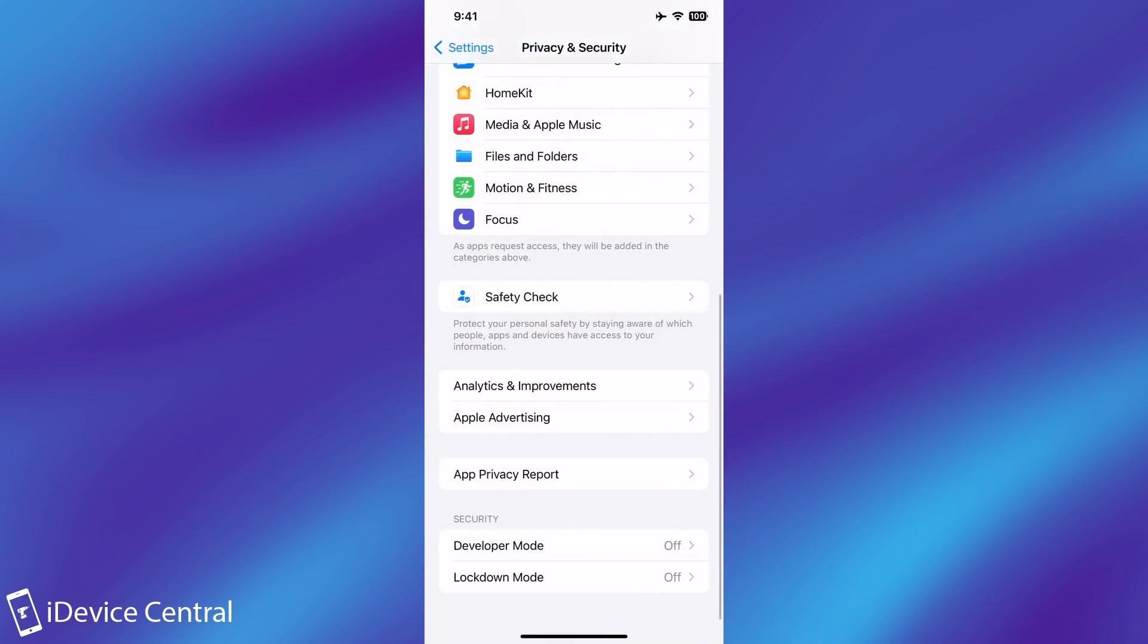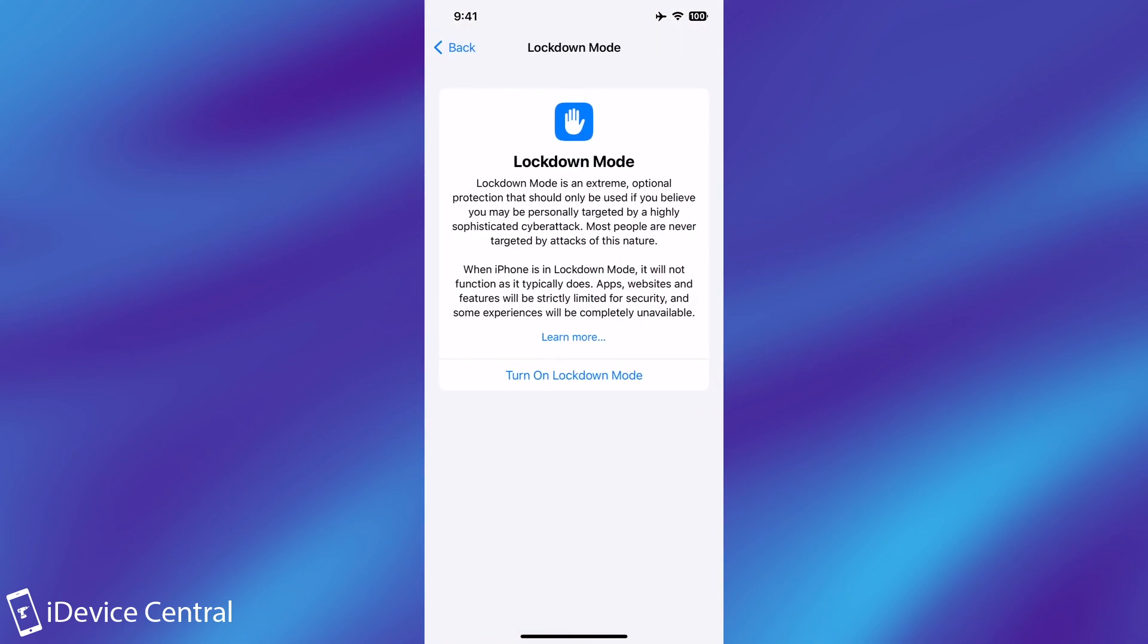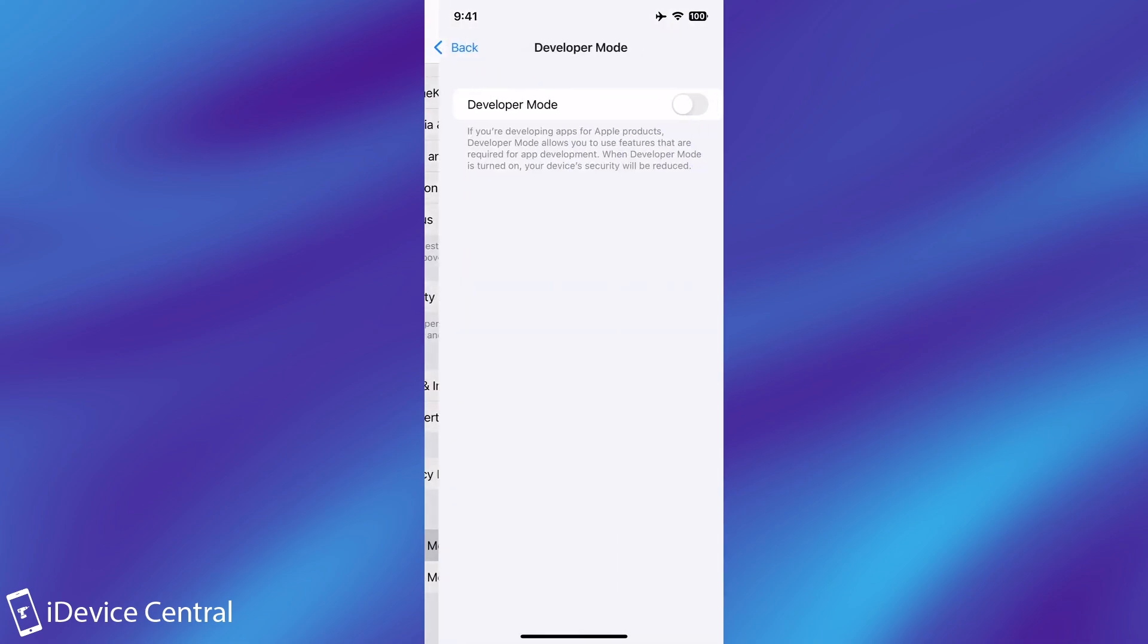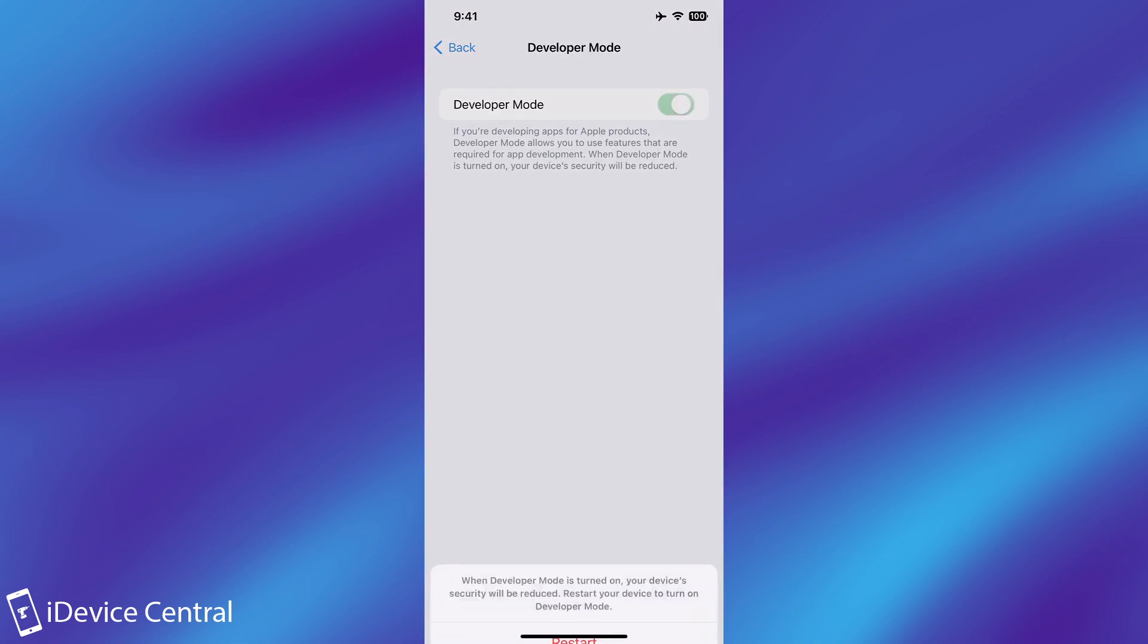Now make sure you don't toggle lockdown mode on because this is a completely different thing and it will limit a lot of the device's features. So in order to turn on developer mode you go ahead in here toggle this on and it will require a restart.